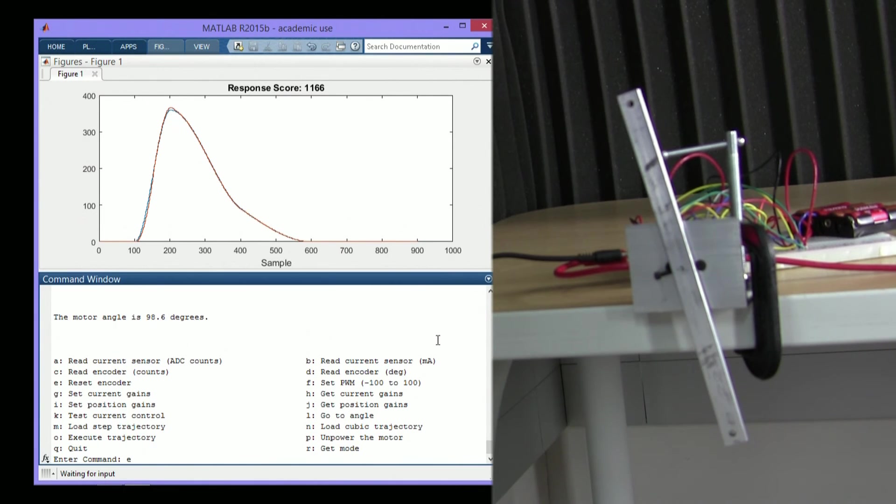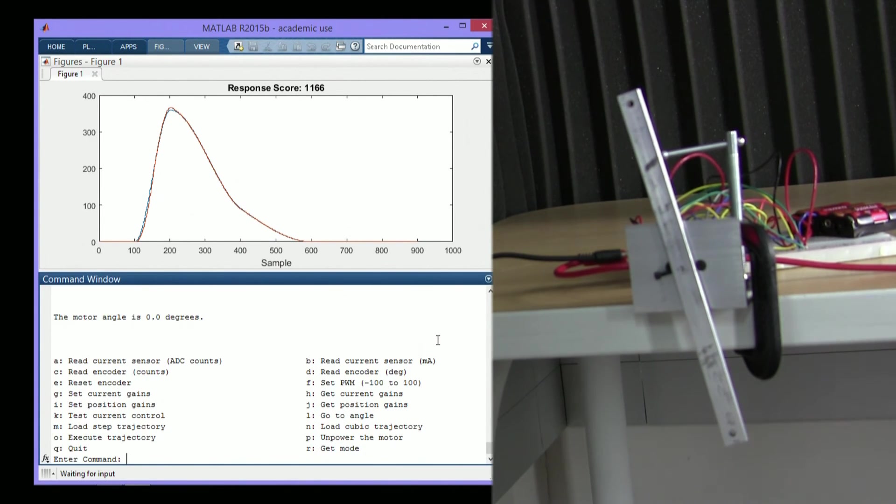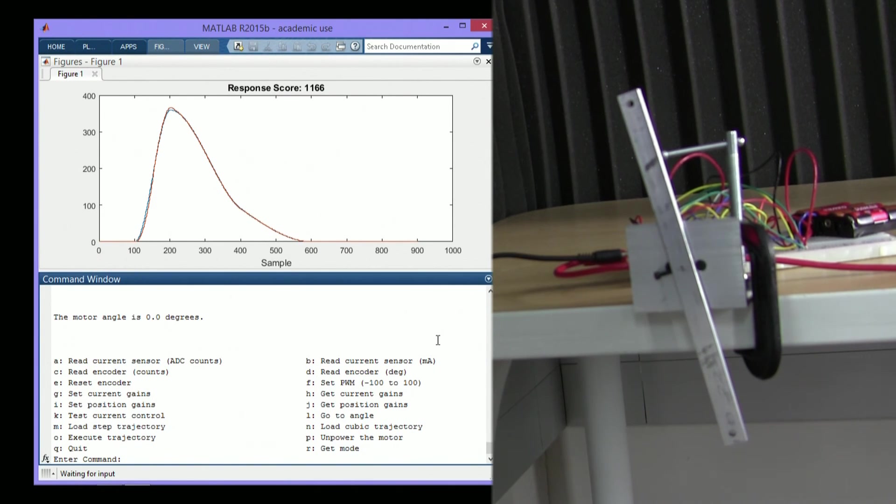You can also reset the zero point of the encoder. See, now the encoder is zero when the bar is almost straight up, a little slanted.